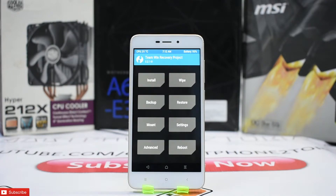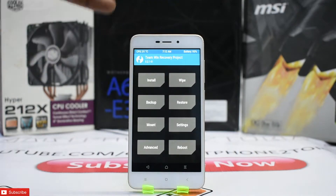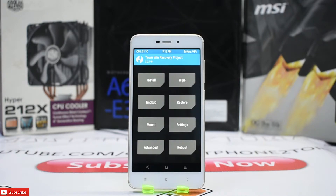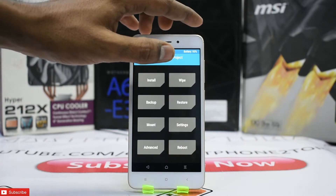Before you proceed, make sure you have at least 50% battery — I have 95%. Also, back up all your data, because in this case you will lose all your information. So please go ahead and back up everything.